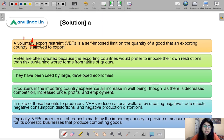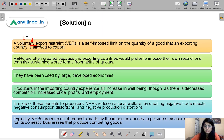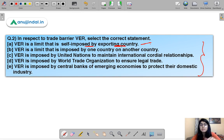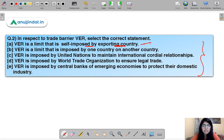The word 'voluntary' says it all — so the correct option is 'self-imposed,' a limit that is self-imposed by the exporting country. In earlier cases like licenses or quotas, one country imposes them against another country, but VER is self-imposed by the exporting country itself.